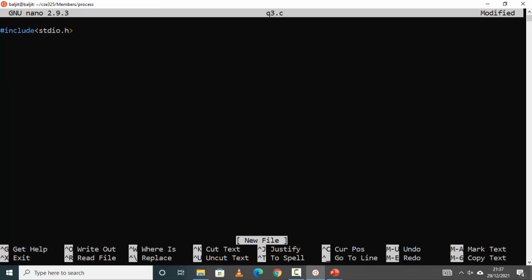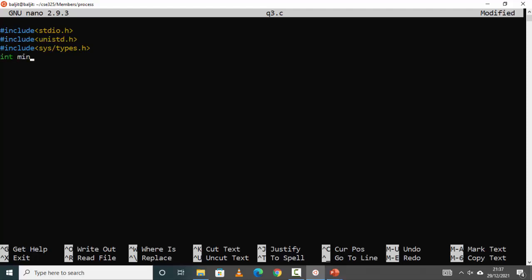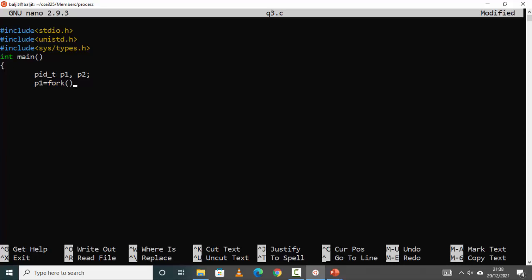Let's start with the header files: stdio.h, unistd.h, and sys/types.h. In the main function, we need two pid_t variables because we are going to create two child processes — let's name them p1 and p2. Then we create the first child: p1 = fork(). This is the first fork which will create the first child process.